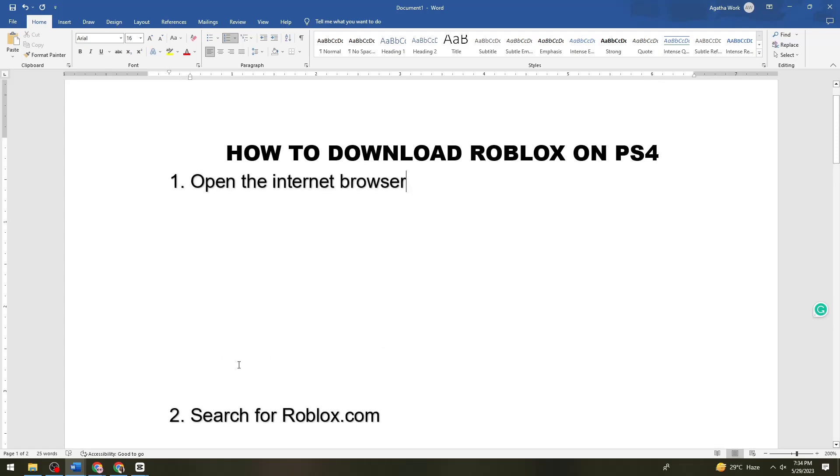Once you've opened your internet browser, search for roblox.com or you can just search for Roblox and click on the first link.